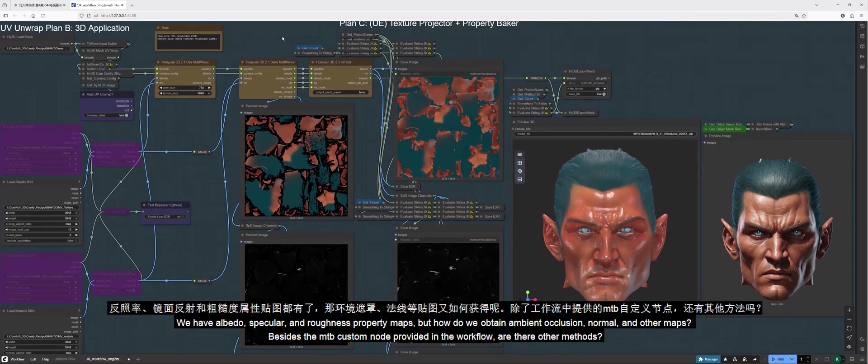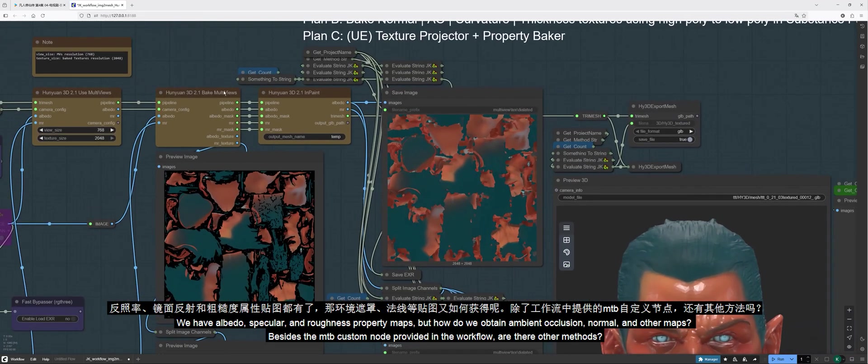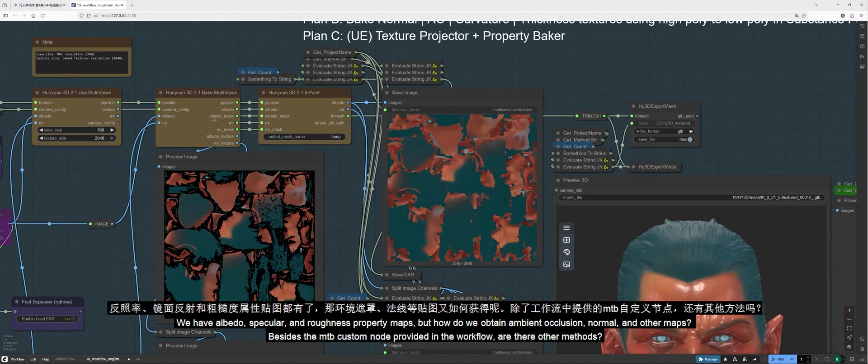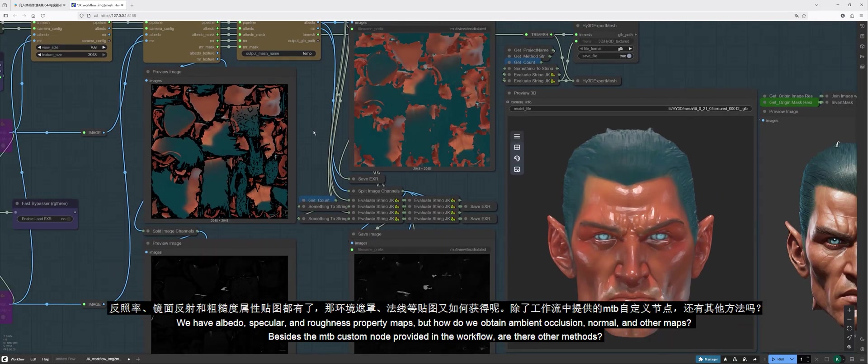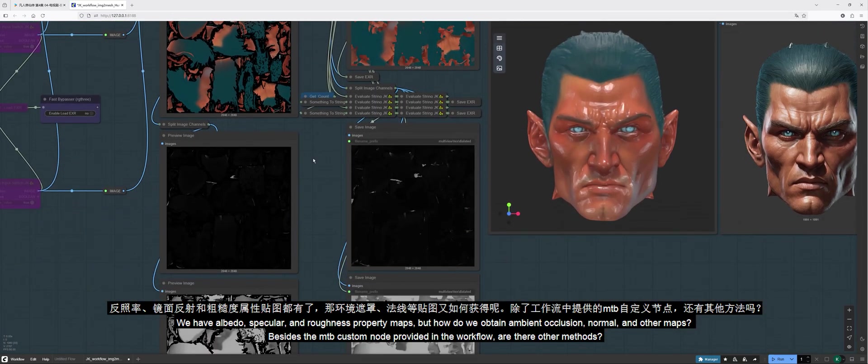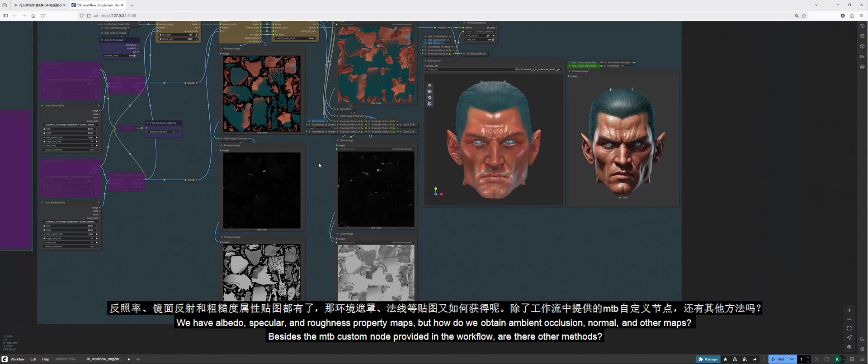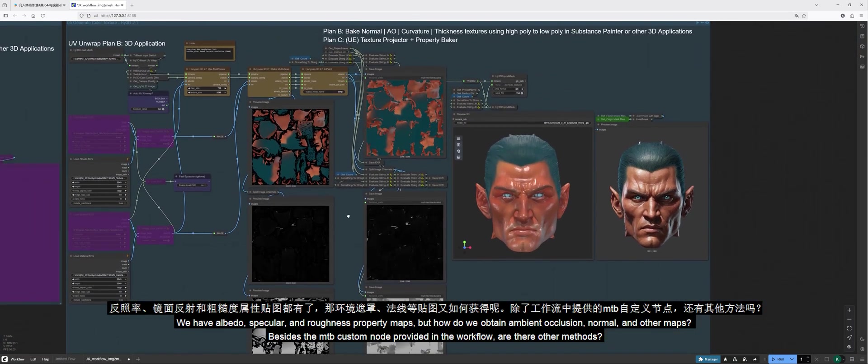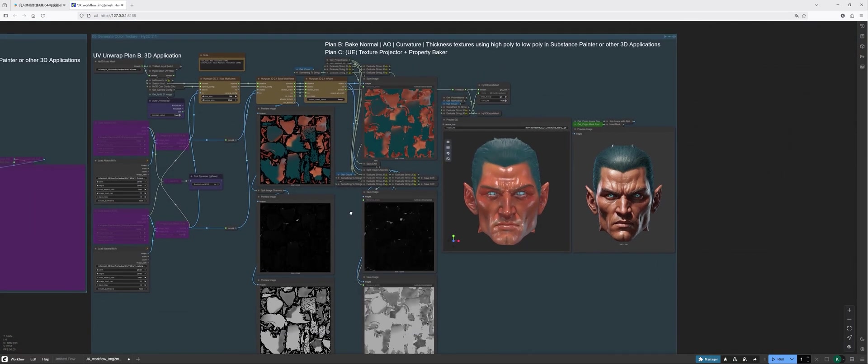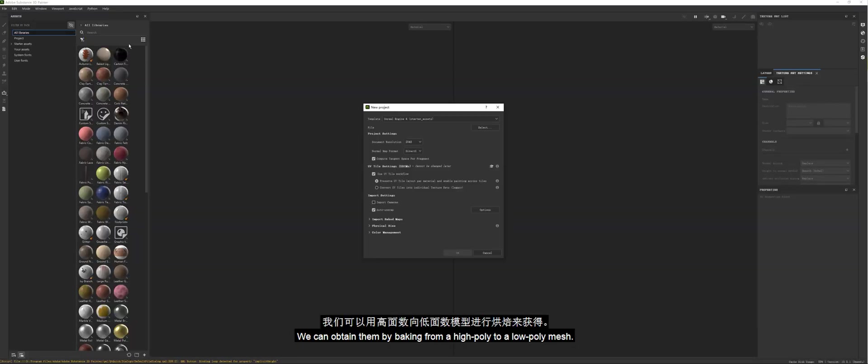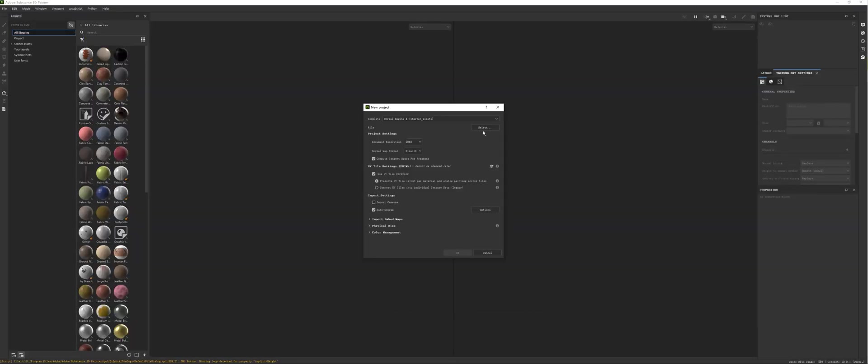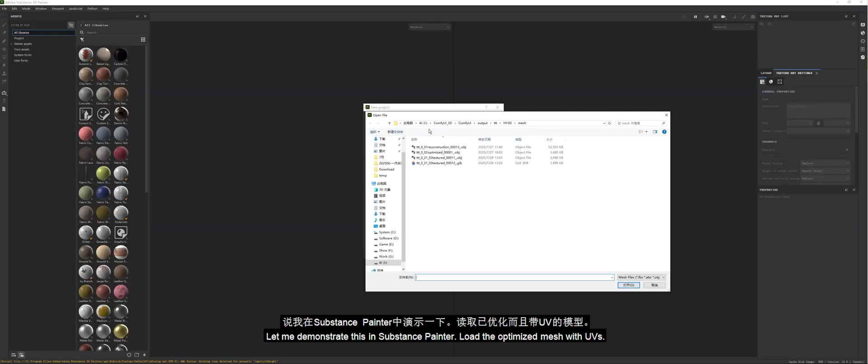We have albedo, specular, and roughness property maps, but how do we obtain ambient occlusion, normal, and other maps? Besides the MTB custom node provided in the workflow, are there other methods? We can obtain them by baking from a high poly to a low poly mesh. Let me demonstrate this in Substance Painter. Load the optimized mesh with UVs.